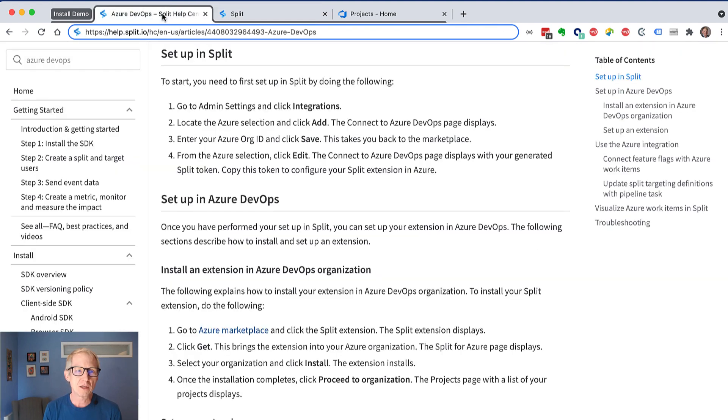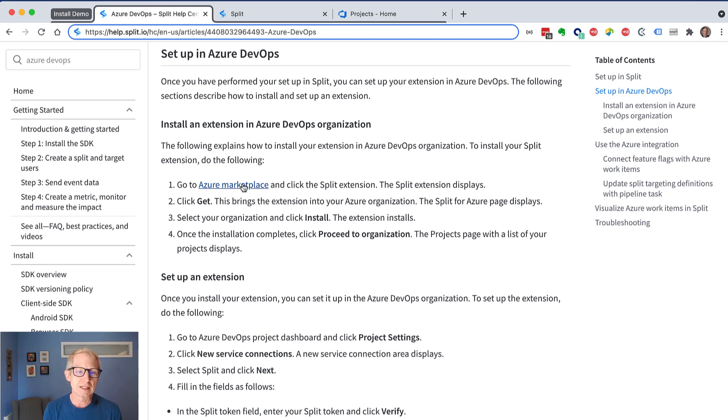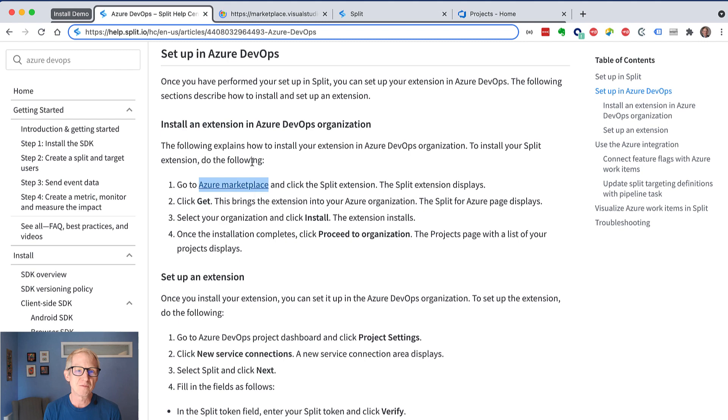So if we go back to the help center doc, it says now we're going to do setup in Azure DevOps, and really good to start here because there's a great link exactly to the place in the marketplace where you want to be. So I'll go ahead and fire that up.